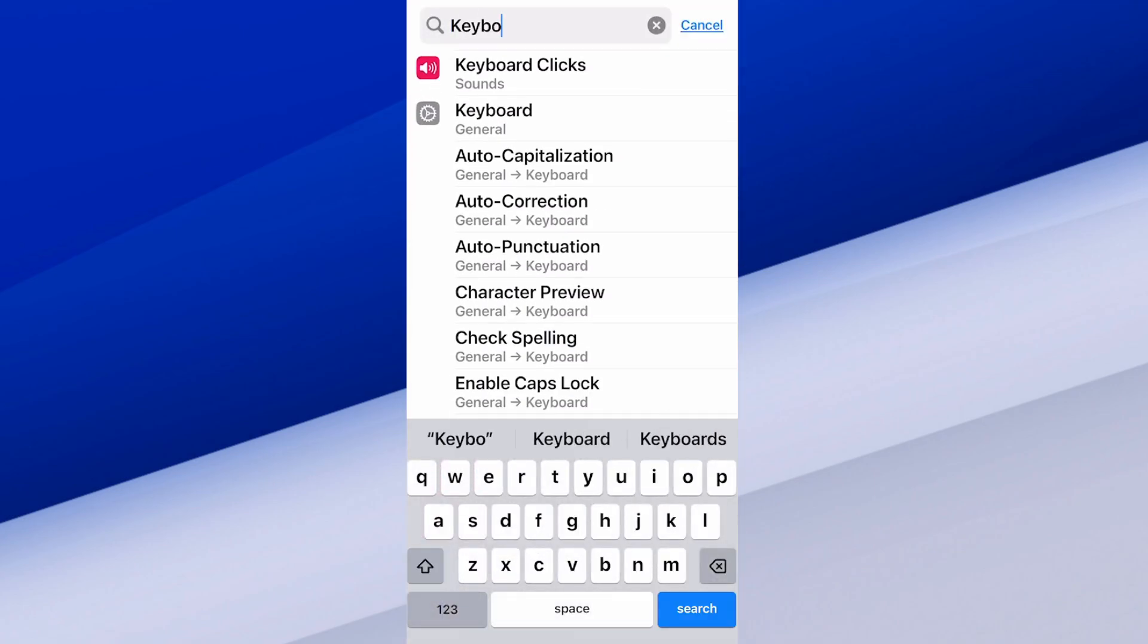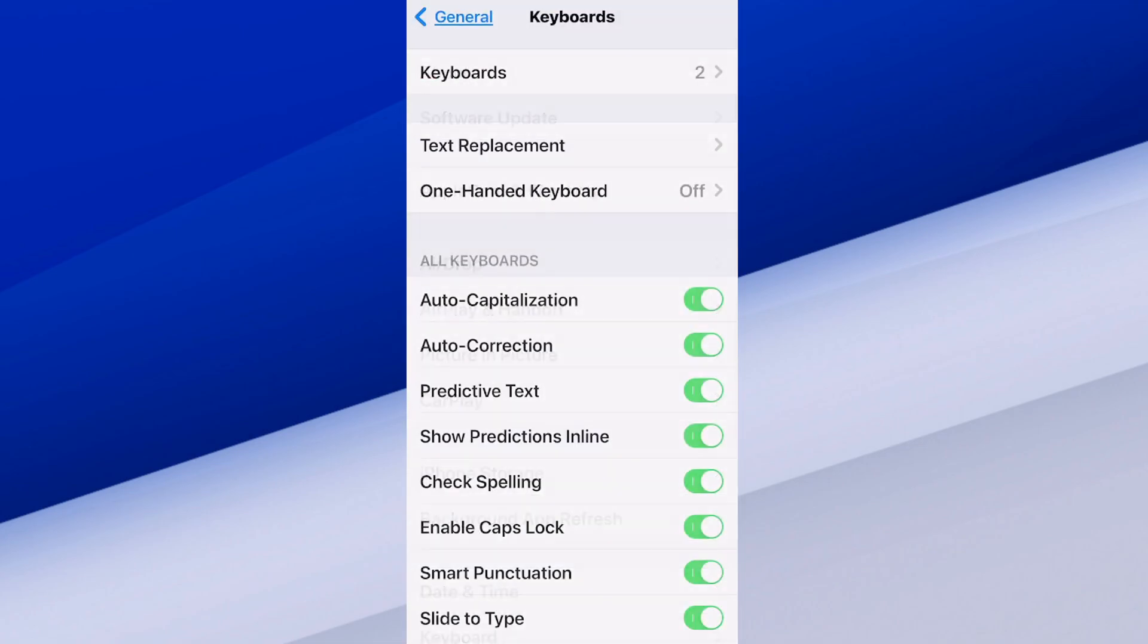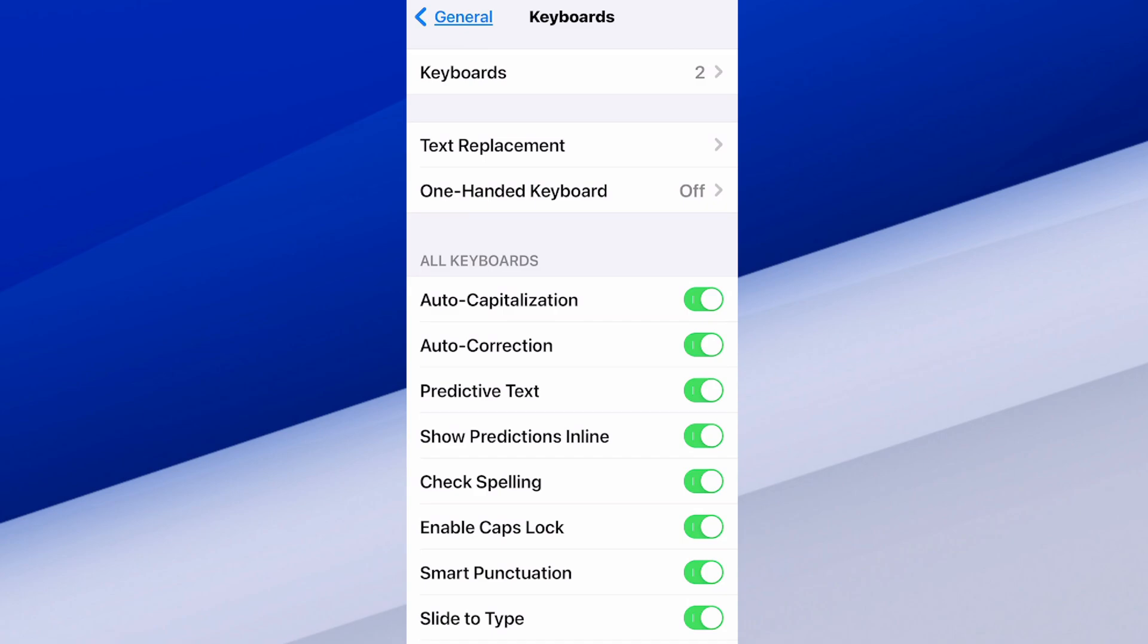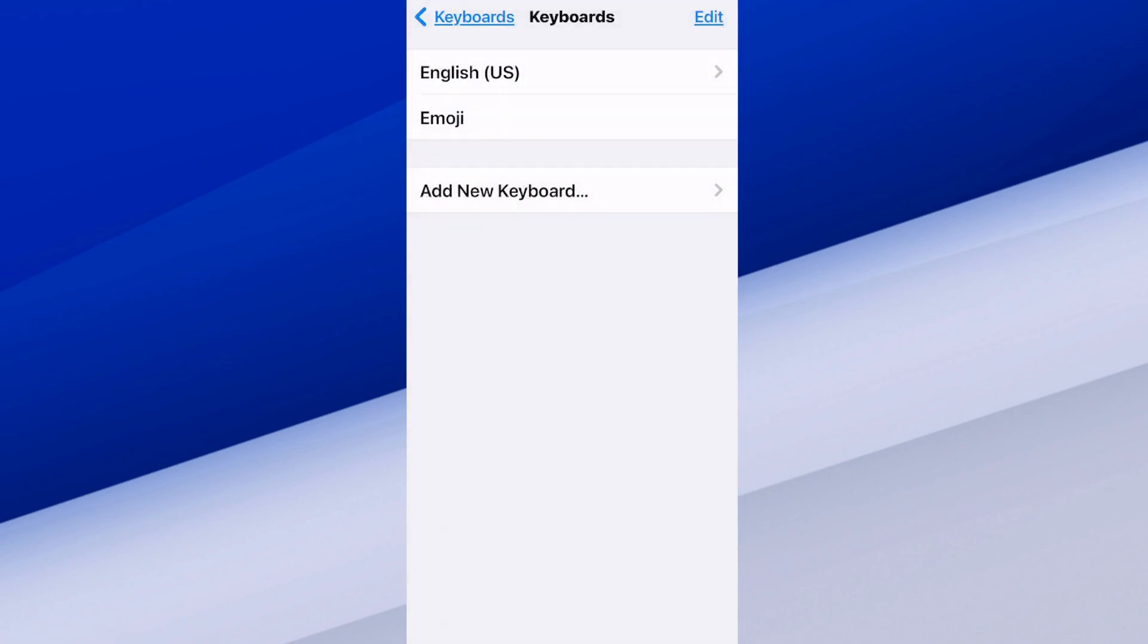And it should auto populate. So we want to go to the keyboard general. Select this. Then we can go on to the first option, keyboards at the top. Select that.